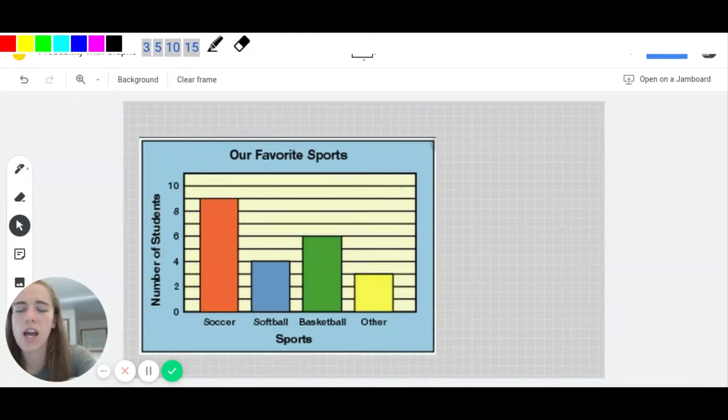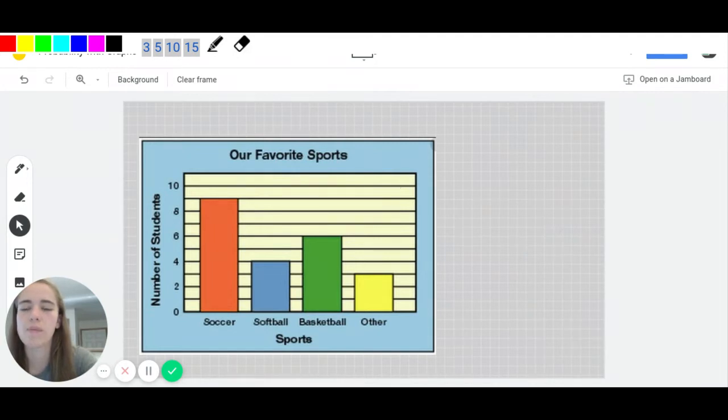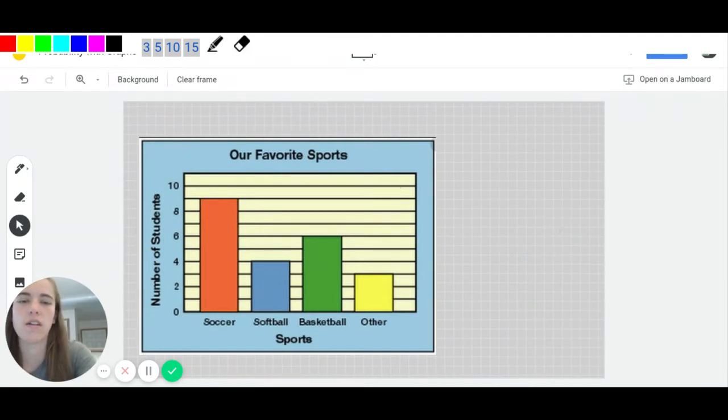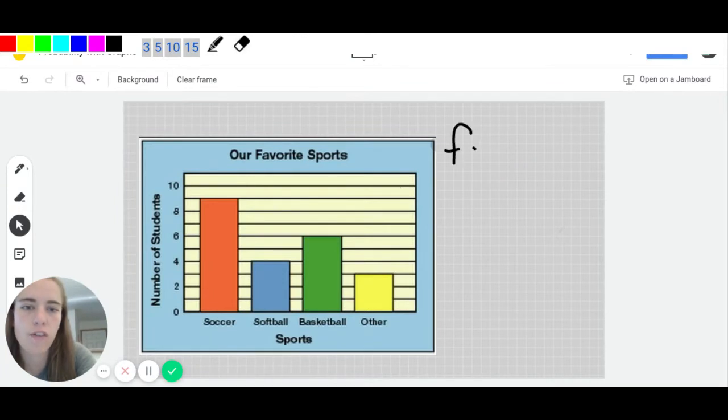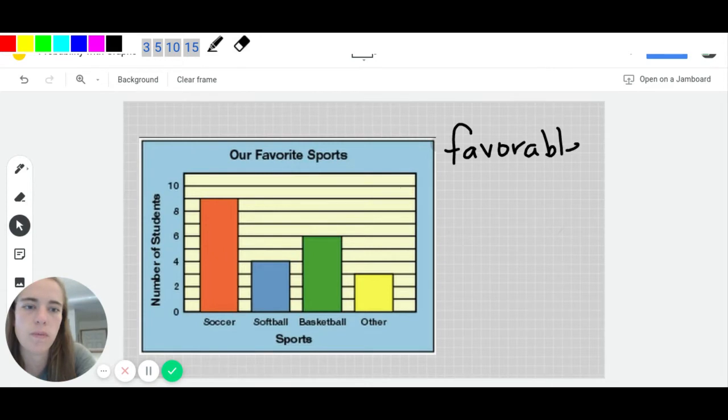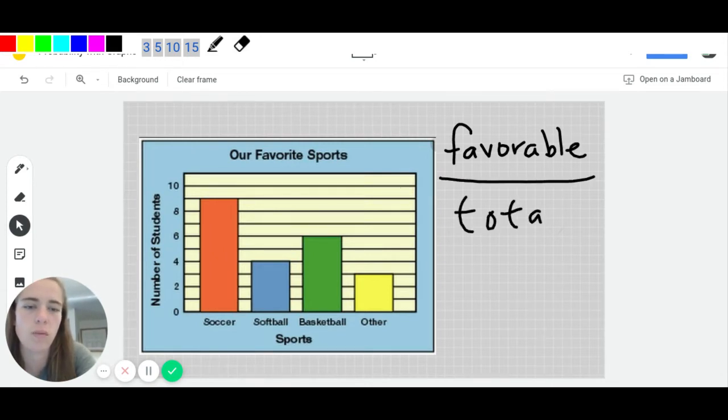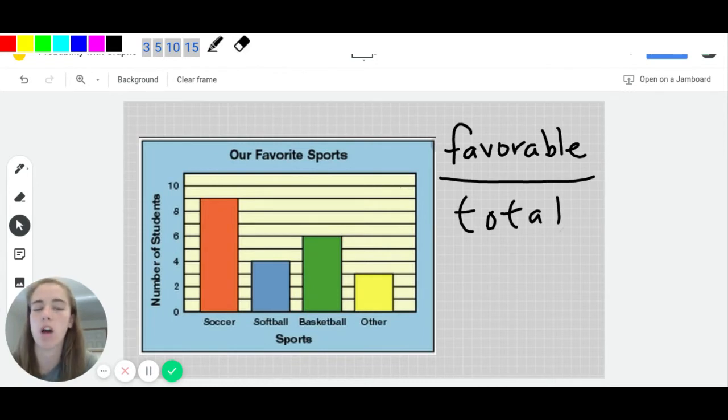So as we're working through this, maybe we should first start with that definition of probability. So probability is really our favorable outcomes, meaning what do we want to happen, divided by the total number of outcomes. What is even possible?